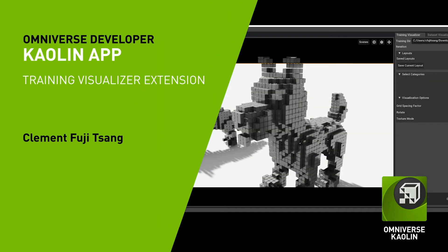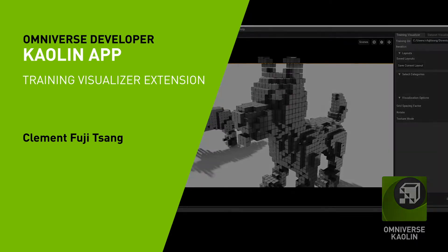With the Omniverse Kaoling application, you can visualize checkpoints generated from Kaoling Library.